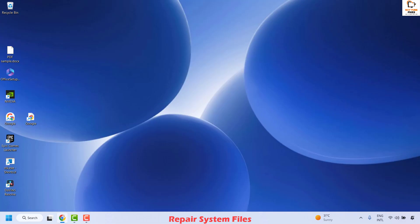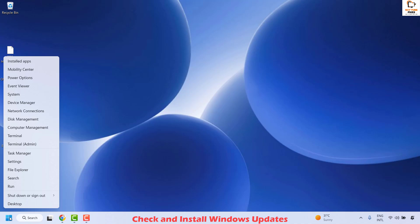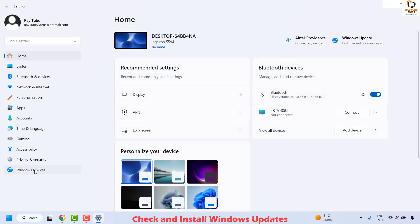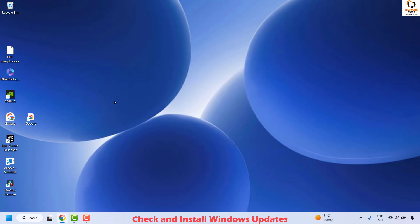Once the SFC command is successfully executed, close the window and restart your computer. All those steps should fix the problem. If you are still facing an issue, the last step is to update Windows. Right-click on the Start button, click on Settings, then click on Windows Update, and click Check for Updates. If there are any updates available, install them, then close the window and restart your computer.